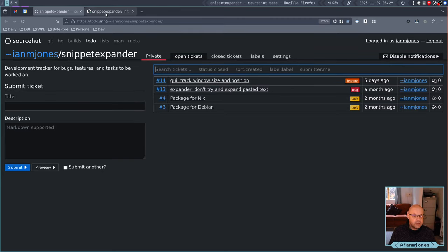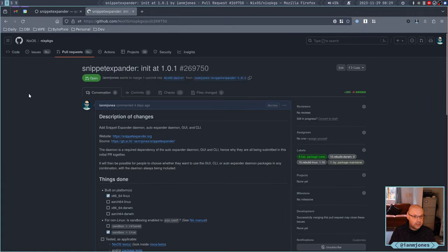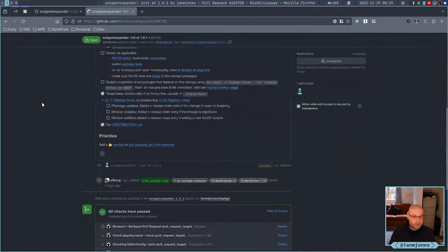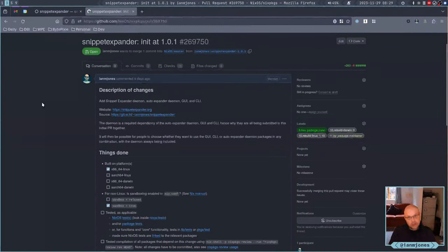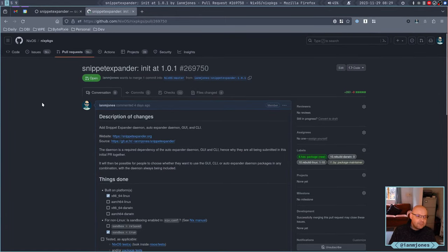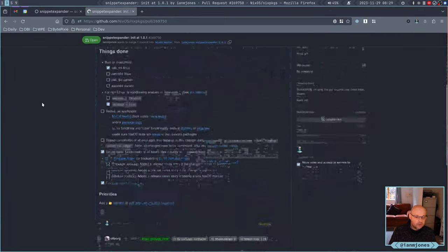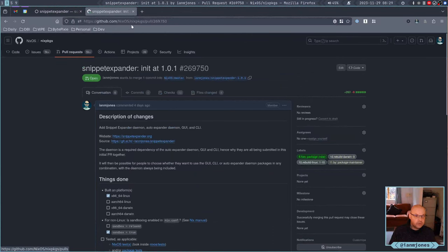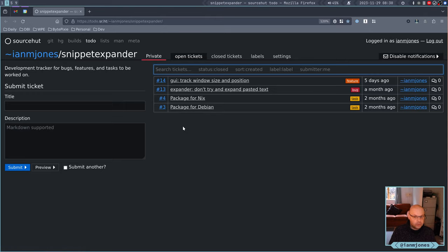I already have a package for Nix in the works. I submitted the pull request for review. That's just waiting for review at the moment. So let's tackle Debian.